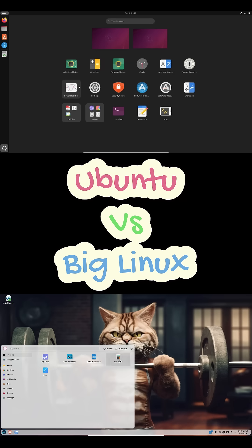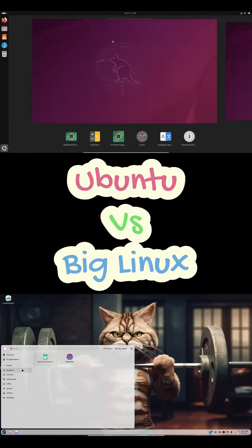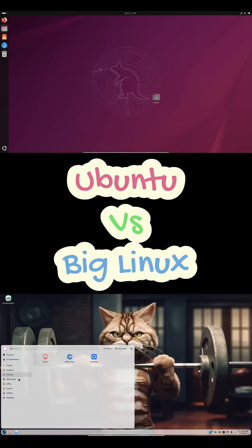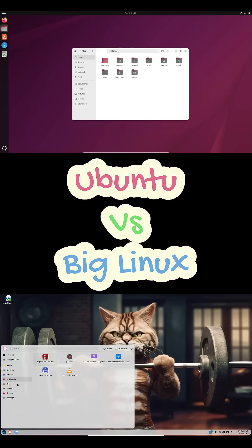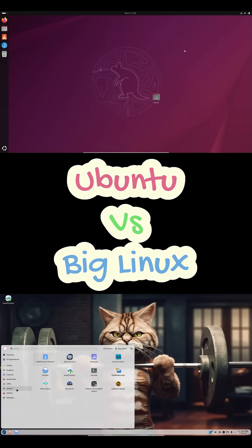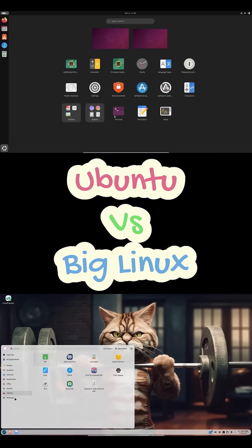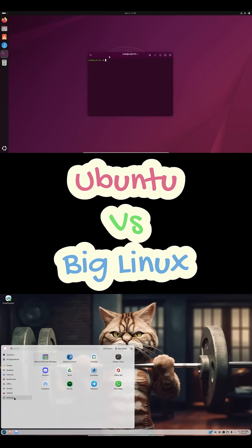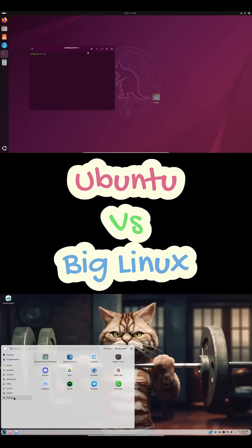So the biggest difference is the release model. Ubuntu is fixed release. Nice, stable LTS versions every two years. Big Linux, rolling release, always fresh, always bleeding edge.